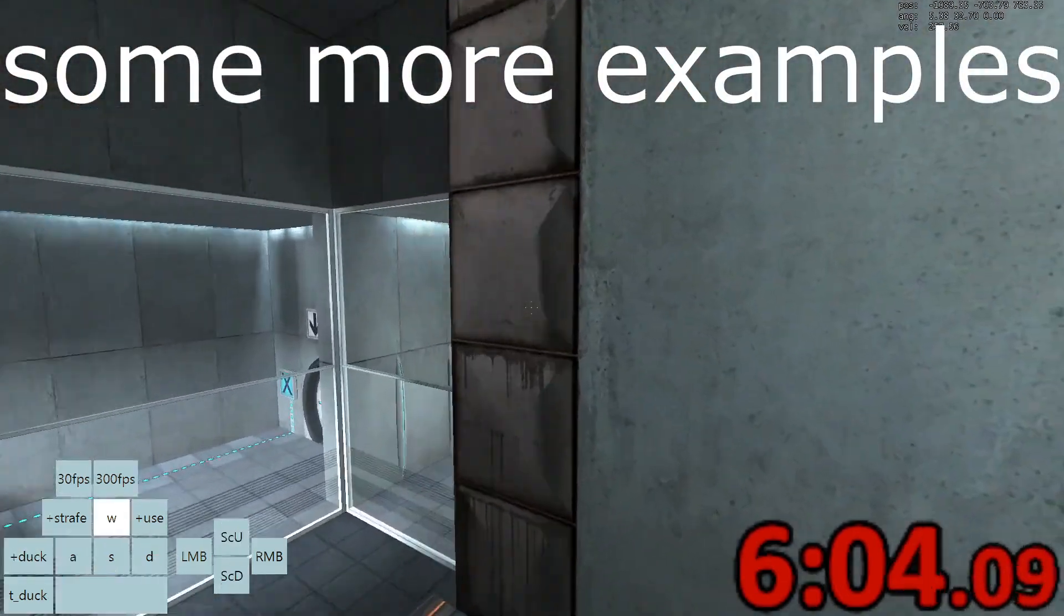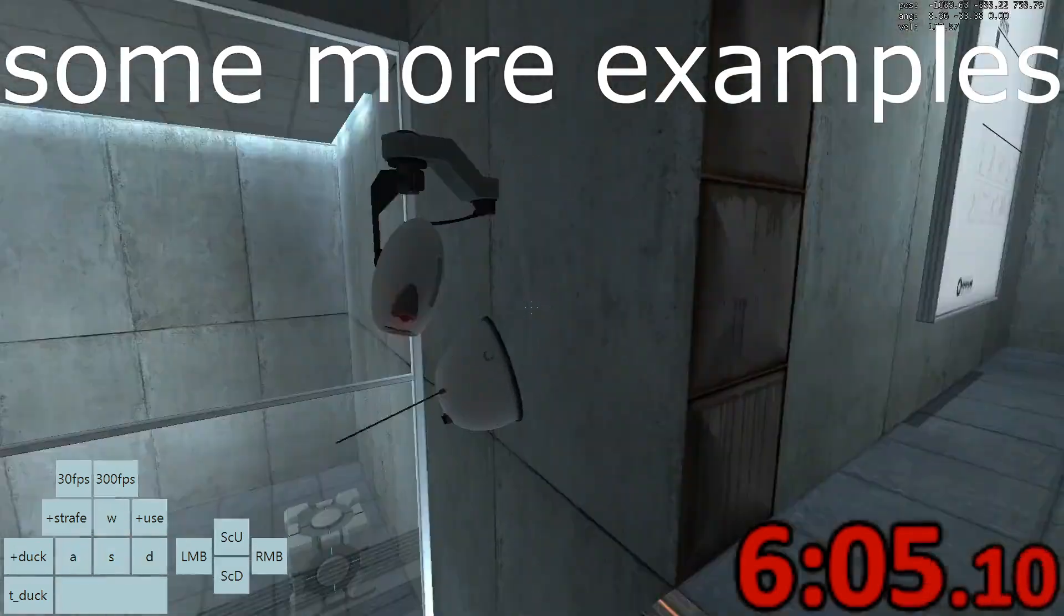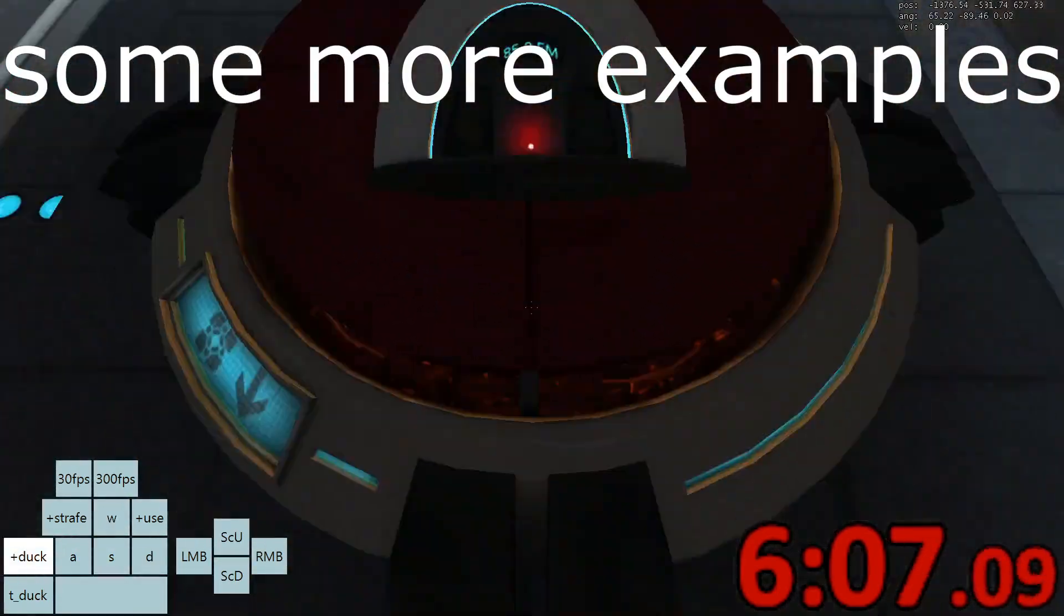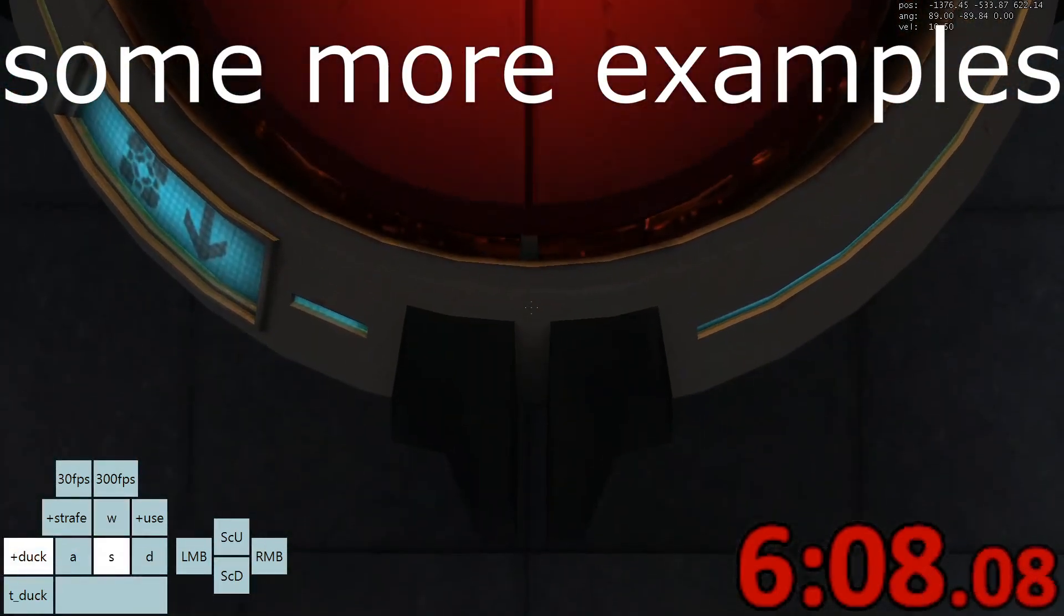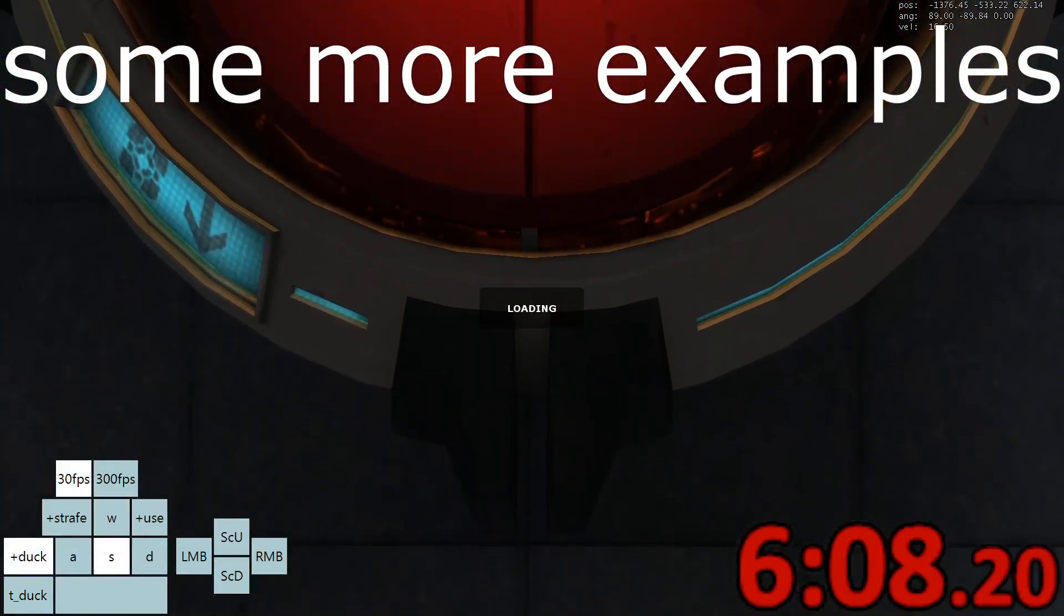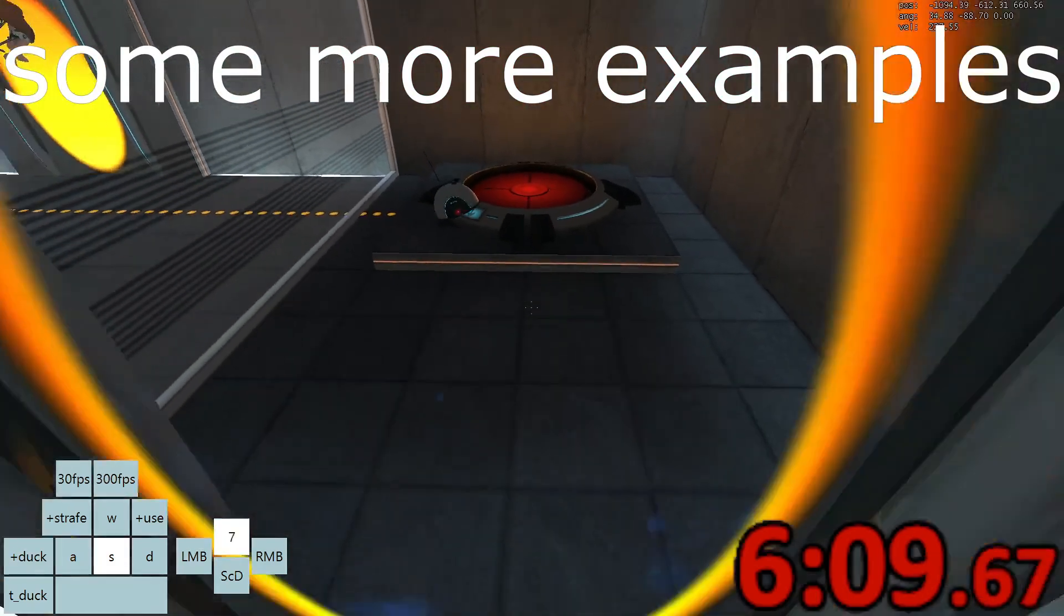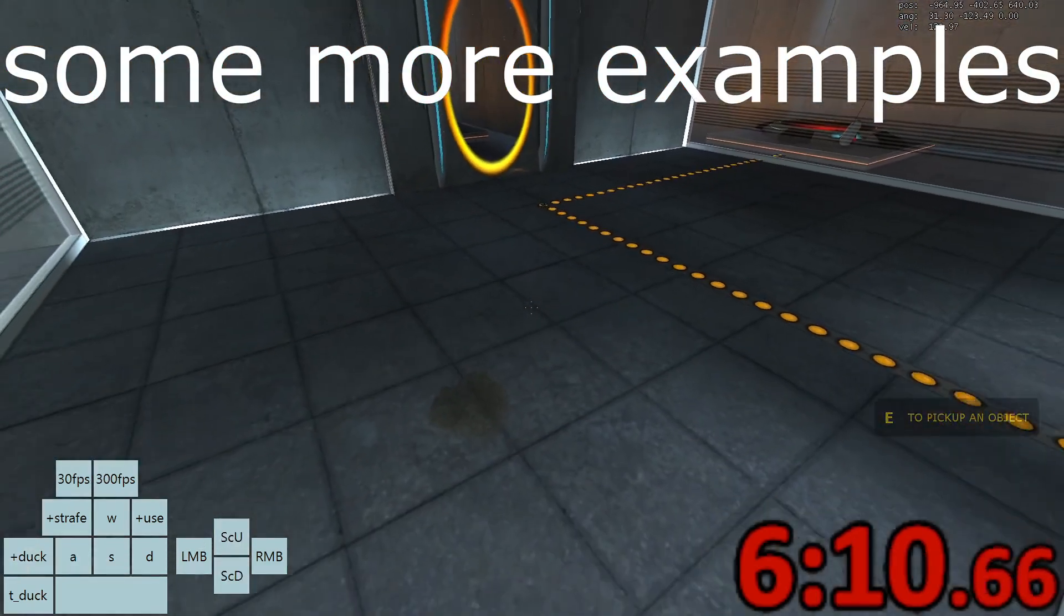We hope your brief detention in the relaxation vault has been a pleasant one. Your specimen has been processed and we are now ready to begin.